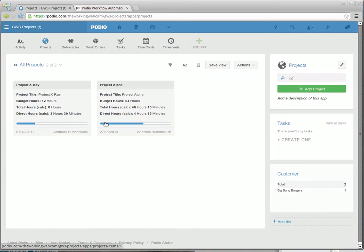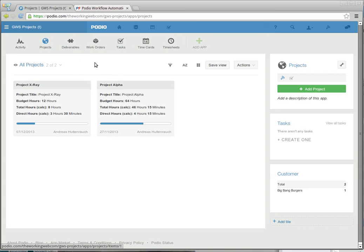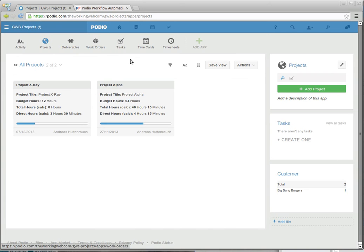Now, the way we have this set up is projects consist of deliverables, and deliverables can have tasks. Work orders are outside of projects, and that's kind of like a maintenance request or other time and materials work, and they can have tasks as well.